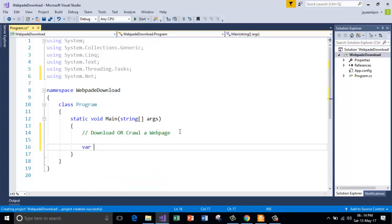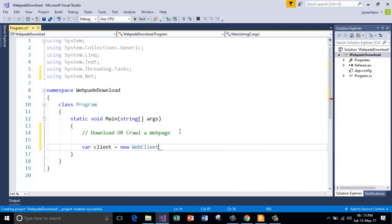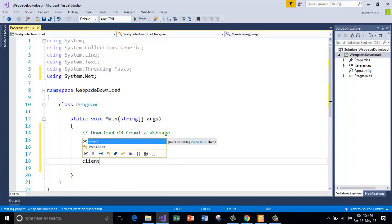So first I am using the var keyword to do so. Var client. So it is a simple variable name. Now I am creating the instance of class called web client. And now I can use this variable.